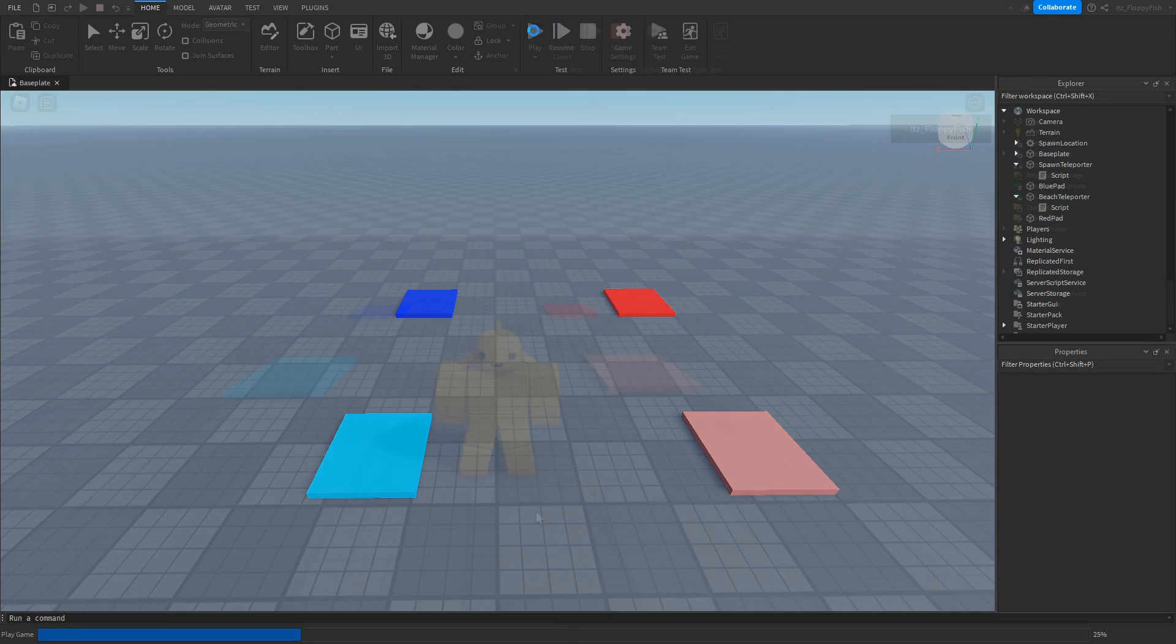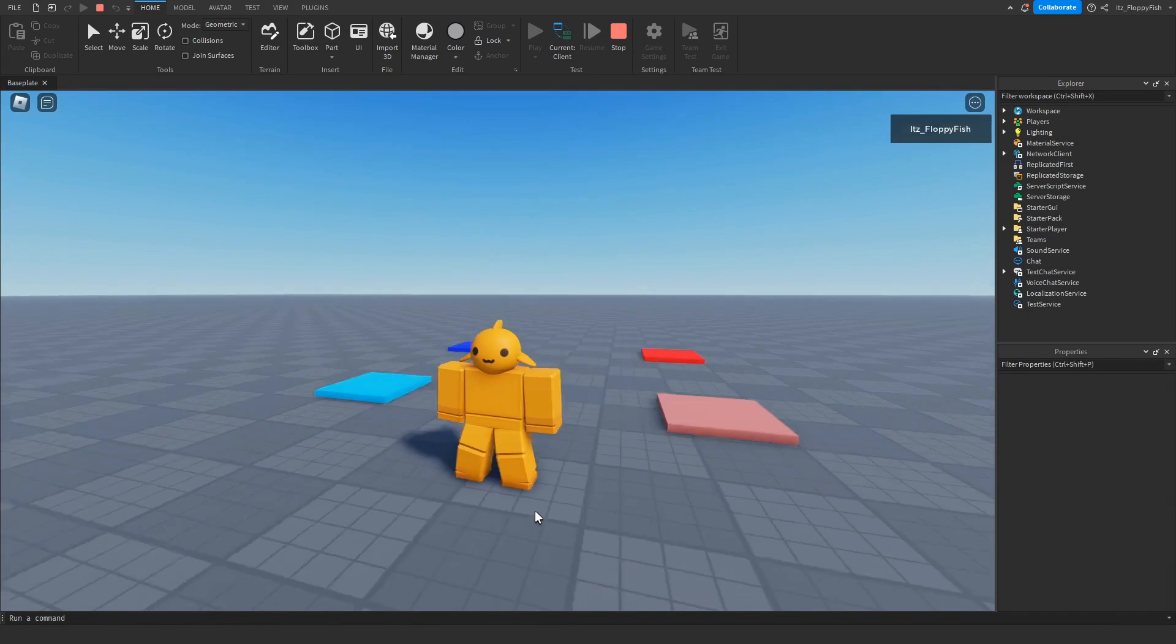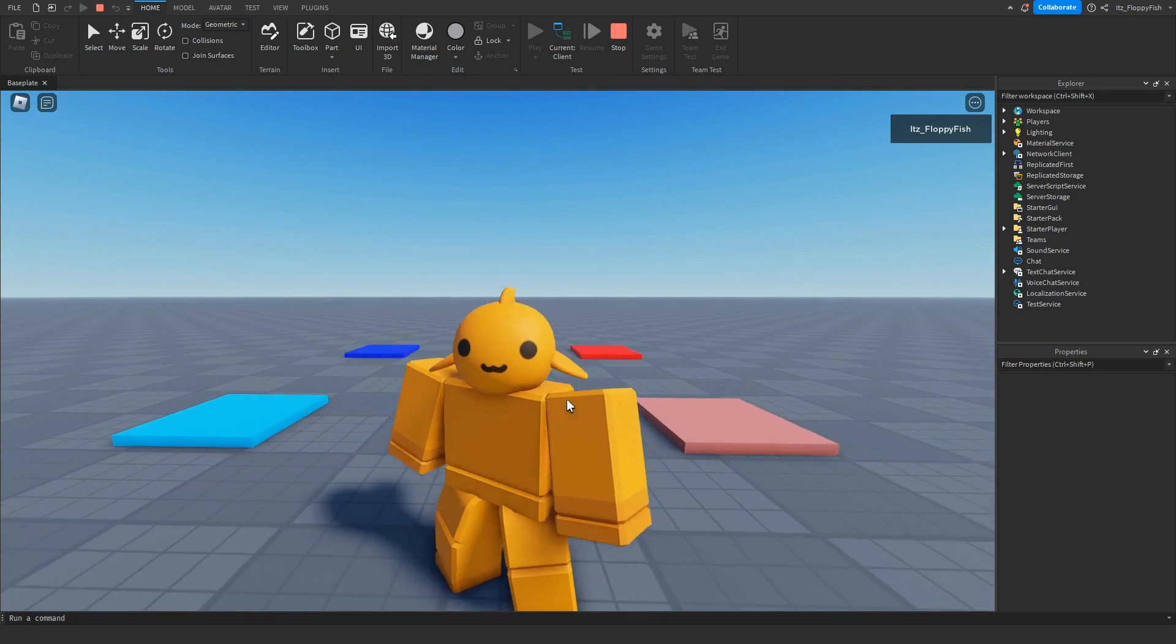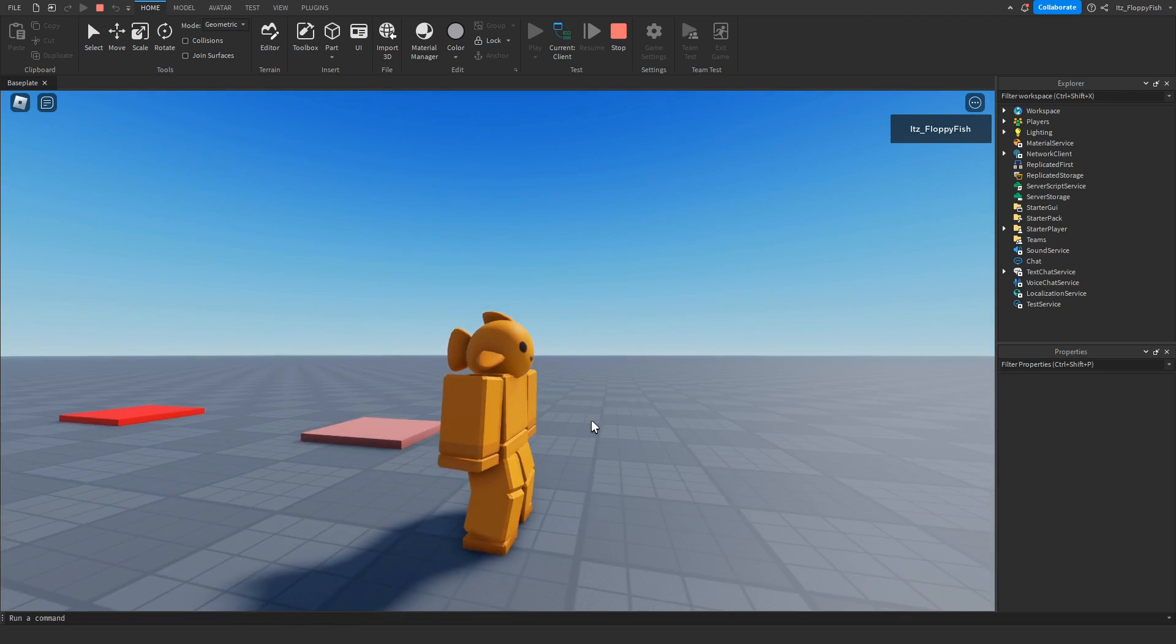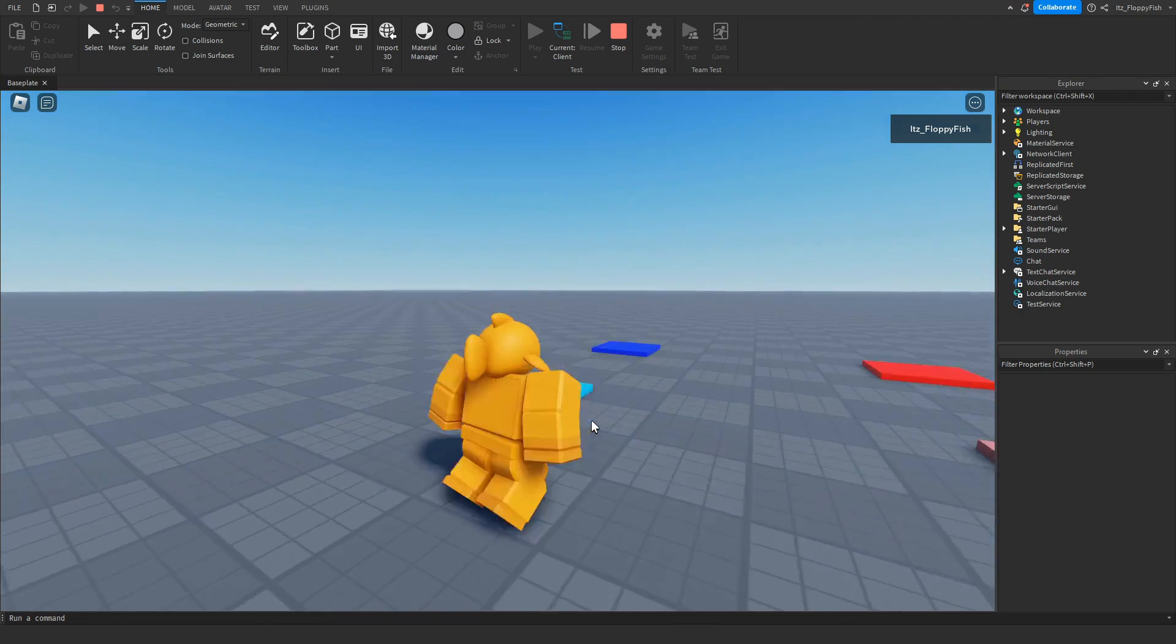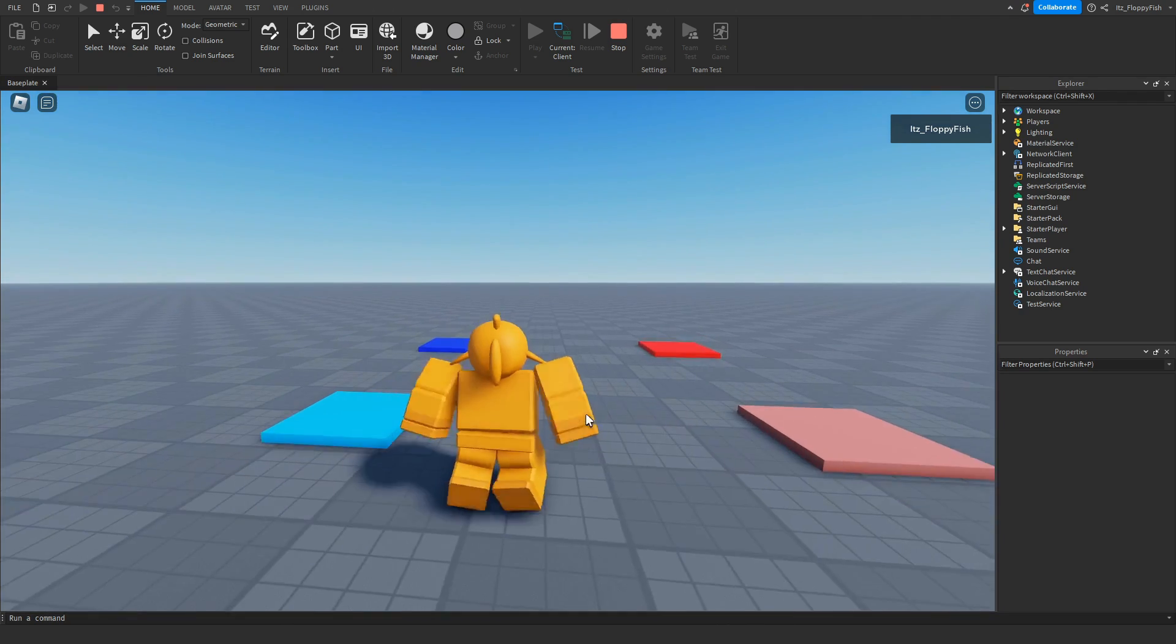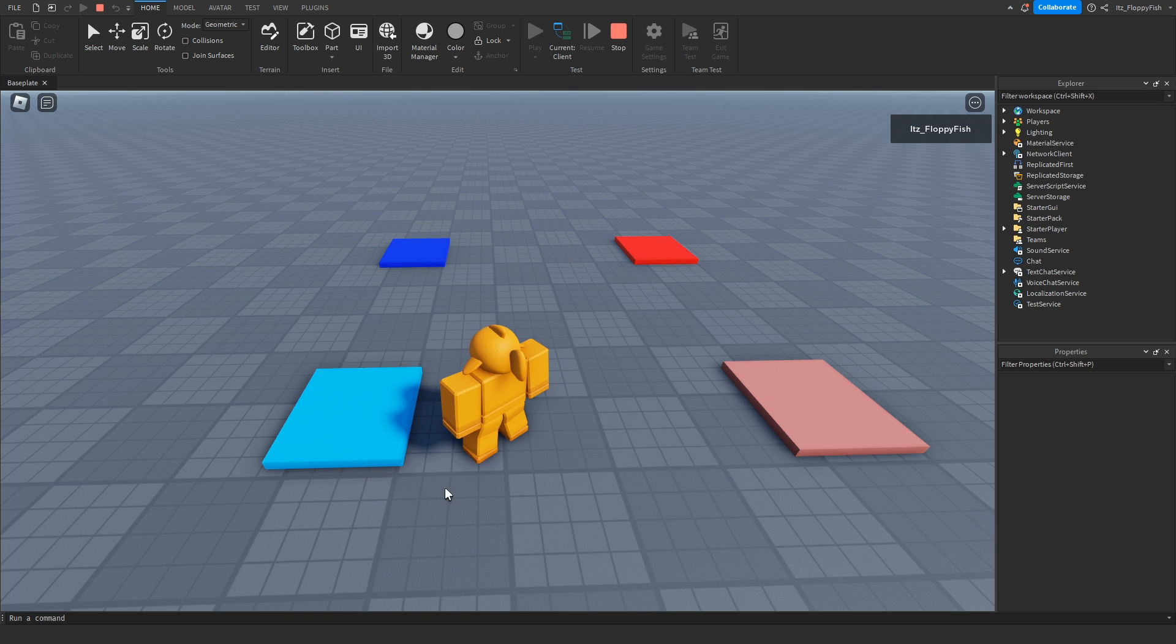As you guys can see, we're now in the baseplate. And just before I go and show you guys how this works, please excuse my avatar. It's kind of what my stream chat came up with and told me I should dress like. So anyway, please excuse it. But now if we go and click on, or sorry, if we go and stand on this part, we'll be teleported to there.